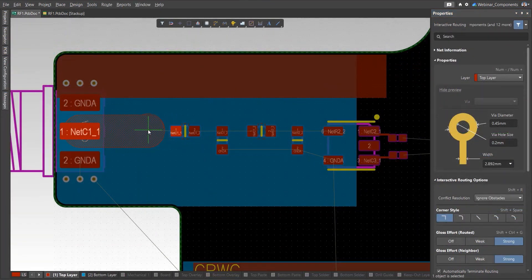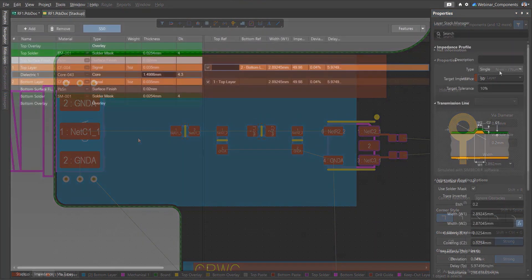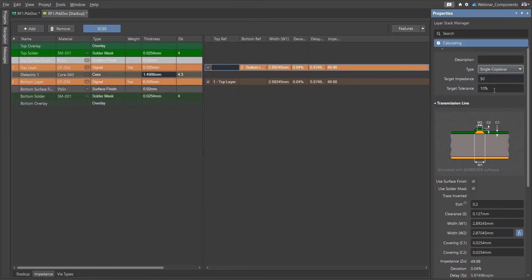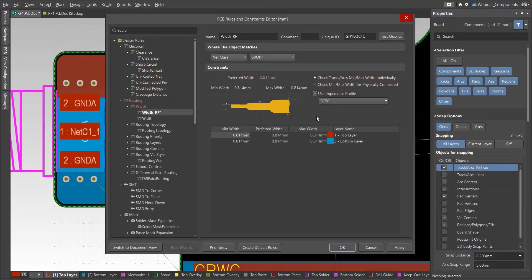When replacing the microstrip with a coplanar transmission line and setting the required gap to the polygons, you can see that the line width required to ensure an impedance of 50 ohms will be significantly lower. Thus, using a coplanar line, you can get the optimal conductor width for connecting to components.